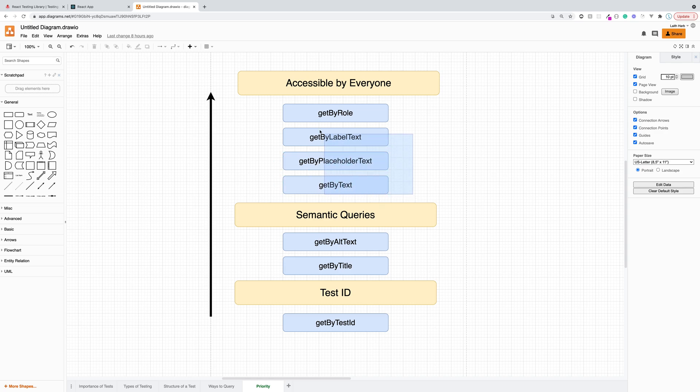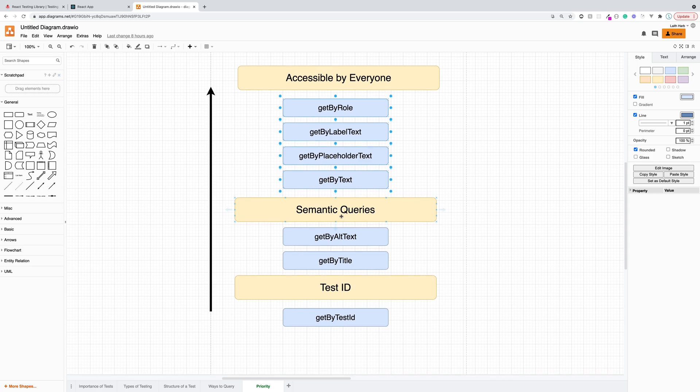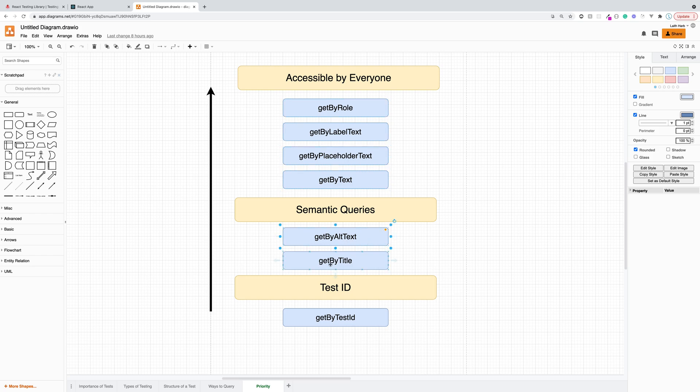So this is the top priority, but if we can't utilize these, then we start using semantic queries. So these are things that our users ultimately won't be seeing, but they can be read by screen readers. So something like get by alt text or get by title. So semantic queries, those fall in the second priority.